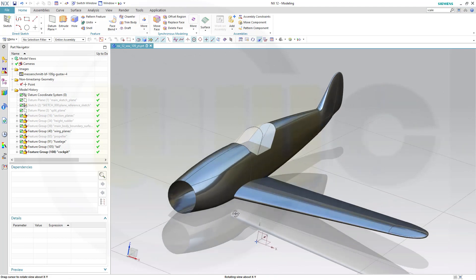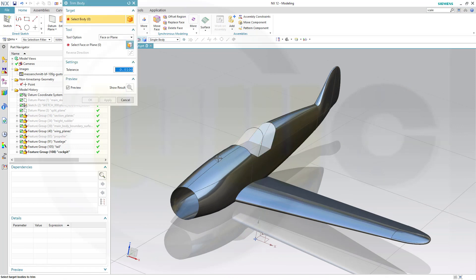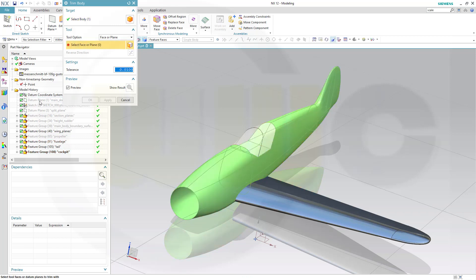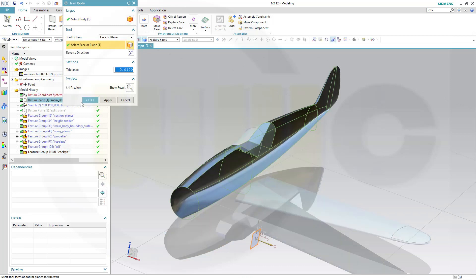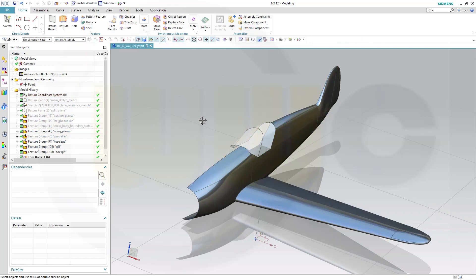So I want to trim that body at first. Let's go for Trim Body and trim just that body with the main sketch plane. And I need the side. OK.